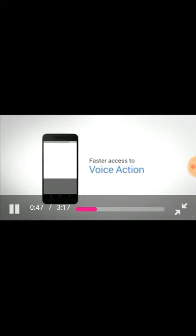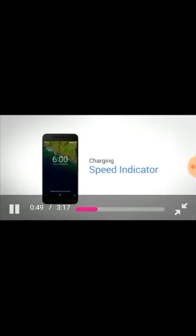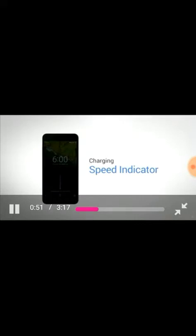You'll also notice the little charging indicator on the lock screen, indicating that the phone is in fast charging mode, and it's also estimating how much time it's going to take to charge.